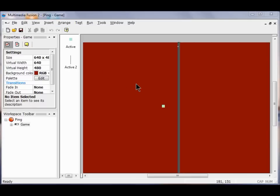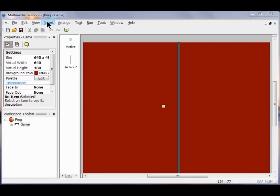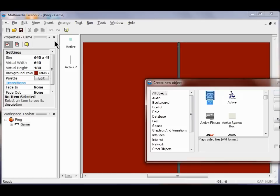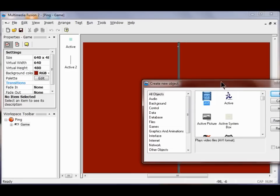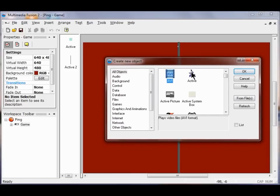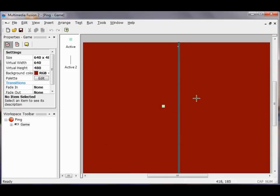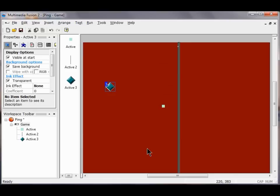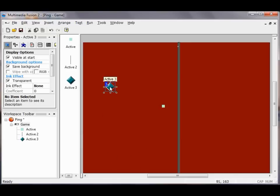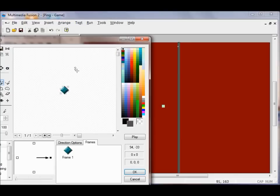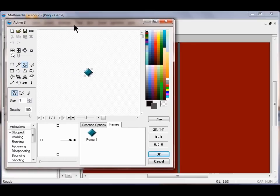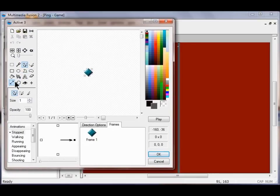The next thing I'm going to do is insert my paddle. I'm going to go Insert, New Object. I'm going to use an active object and click OK. I'm just going to put it somewhere on my screen here. I'm going to double click this. So what am I going to do? I'm going to do my size now, so I click the size.